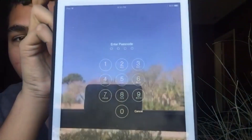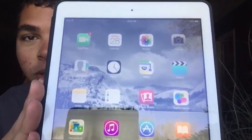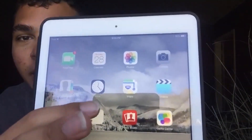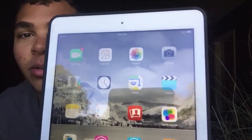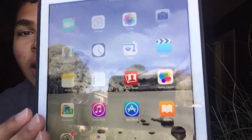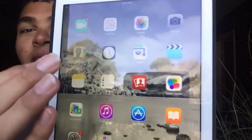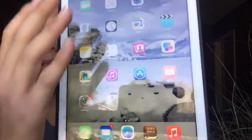My home screen — on the first screen we just have the basic stuff that you would see on an Apple screen: FaceTime, Calendar, Photos, Camera, Videos, Maps, Clock, Contacts. I can't go through all of this.